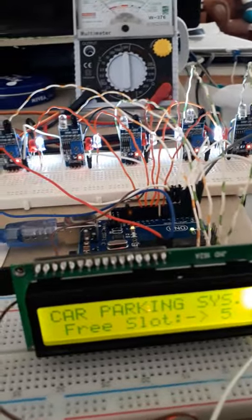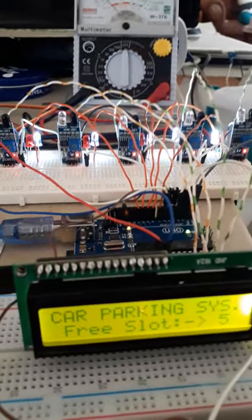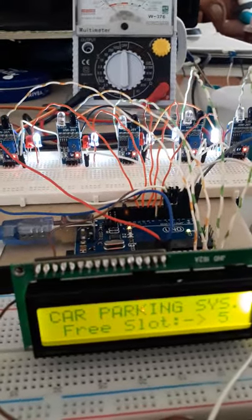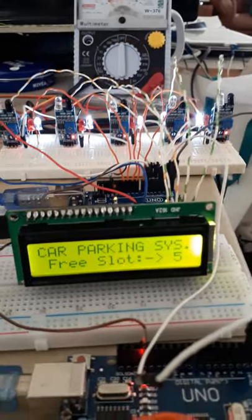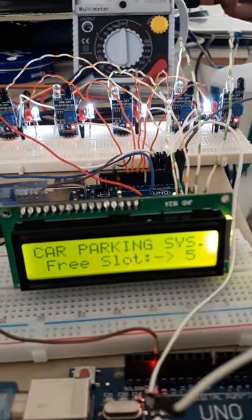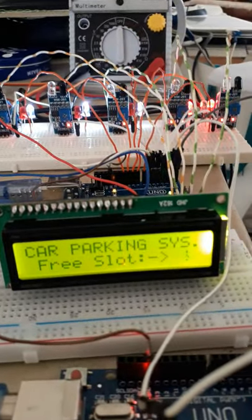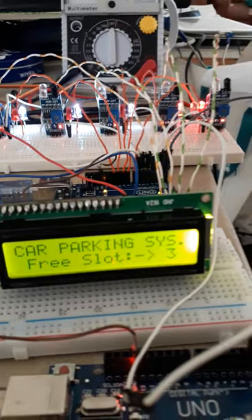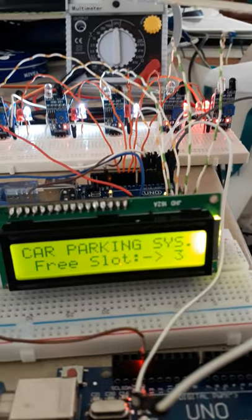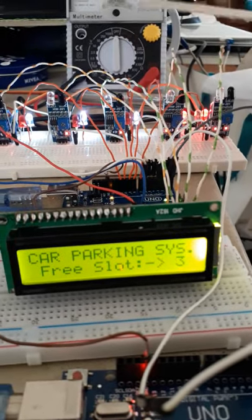To illustrate this, I will be using a piece of cardboard to simulate a space being occupied. As you can see, the display immediately changes.